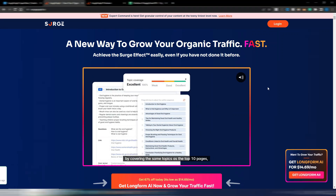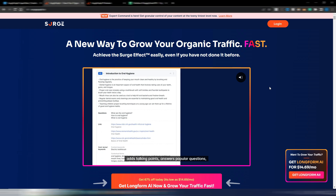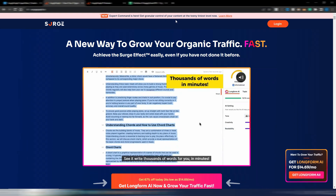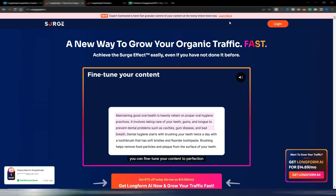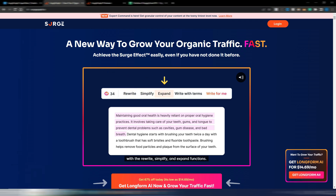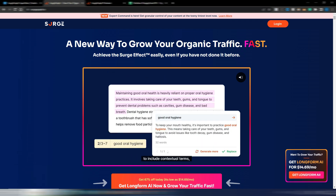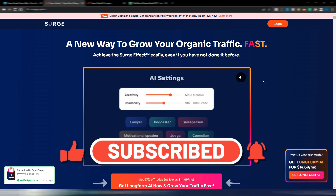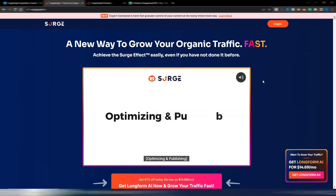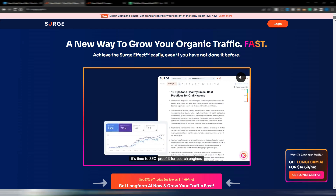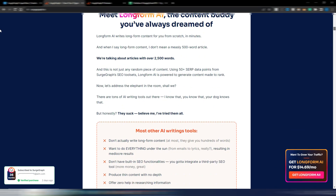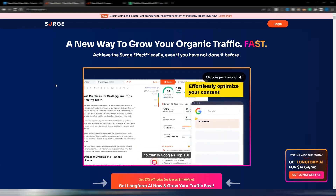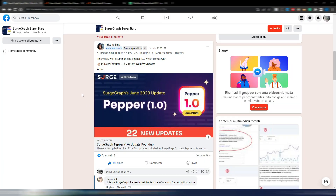Hi and welcome back to Digital Toolcase. In this video I have some news for you about Surge Graph. As you can see, a new expert command is here — get granular control of your content at the tiniest level. But that's not the only update. If you like this kind of content, please click on the like button and subscribe to my channel. I already made a complete review about Surge Graph — this comprehensive SEO and writing tool with AI. If you want, you can click on the link in the description to watch my entire review.